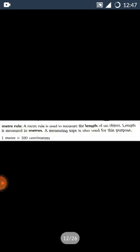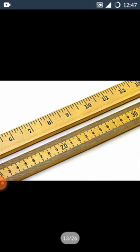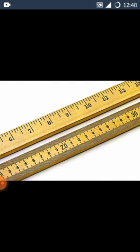Meter rule. A meter rule is used to measure the length of an object. Length is measured in meters. A measuring tape is also used for this purpose. Meter rule woh instrument hota hai, jo kisi bhi cheez ki length ko, yani ki lambai ko measure karta hai. Aur iska unit hai meter. One meter ke andar 100 centimeters hota hai.